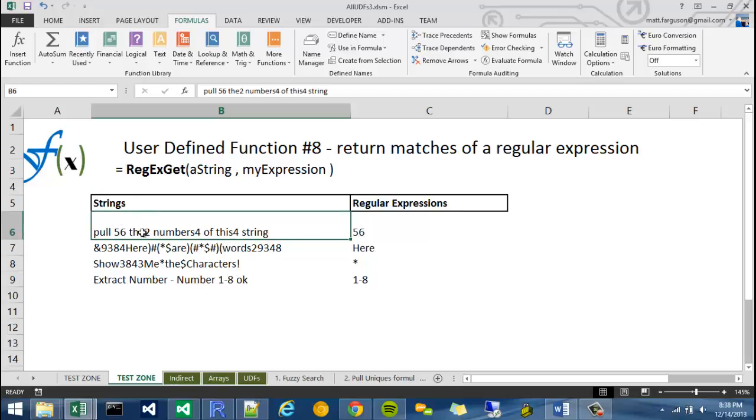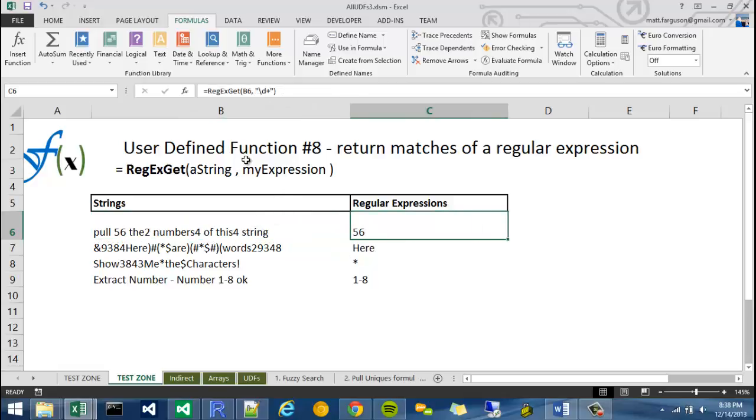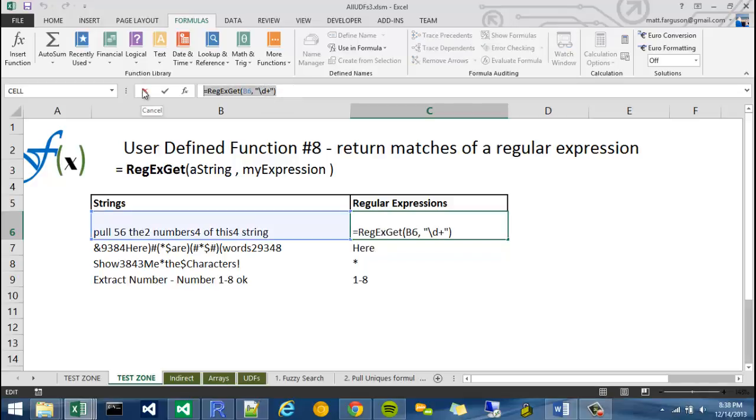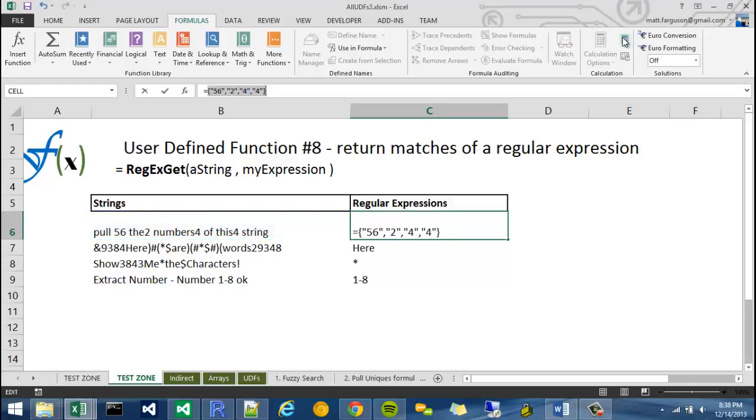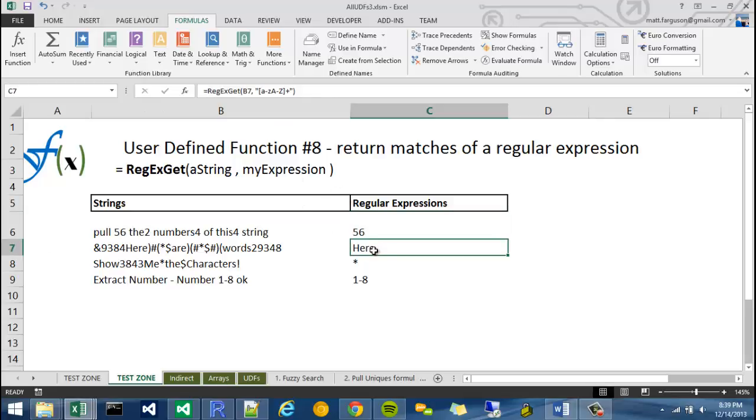For instance, here I wrote pull 56, the two numbers, of this string. I use a simple RegEx expression. I can hit F9 or go to Calculate Now, and this is going to return me an array of all the different numbers that are in this particular string.